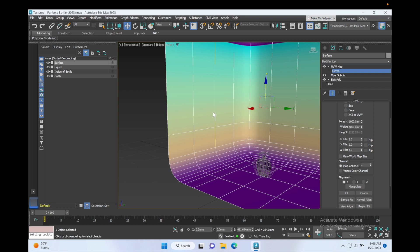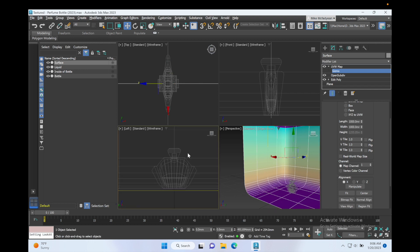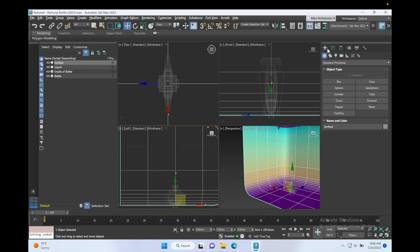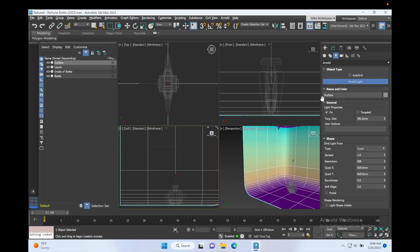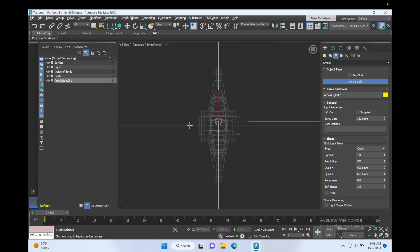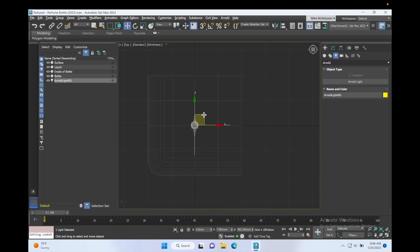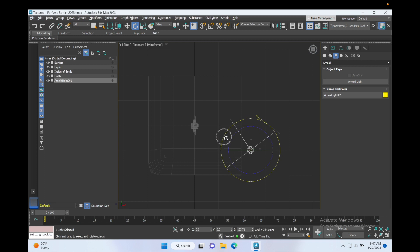Now I need to set up some lighting. I'm going to go to my left view here and I'm going to add a light. I'm going to choose Arnold Lights and click over here. Make sure it's a Quad Light and let's just set it up in the top view. I want the lights to be over here and I want it to be rotated so that it's pointing in this direction.